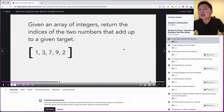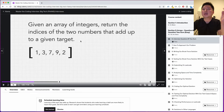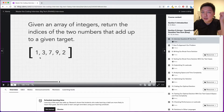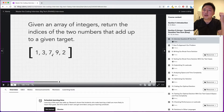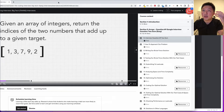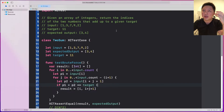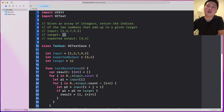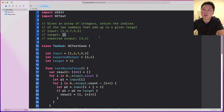Alright, let's get started. The question says: given an array of integers, return the indices of the two numbers that add up to a given target. So as you can see, I have an array of integers 1, 3, 7, 9, and 2. The target is 11. If the target is 11, then the expected output would be 3 and 4.